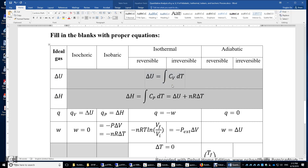Reason one: U and H are state functions. So it doesn't matter what process this ideal gas undergoes. As long as the initial state and the final state are given, we can compute delta U and delta H.